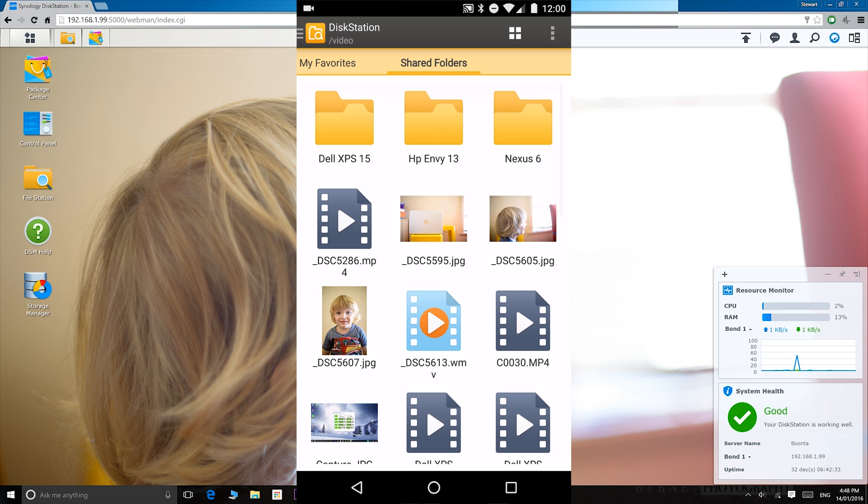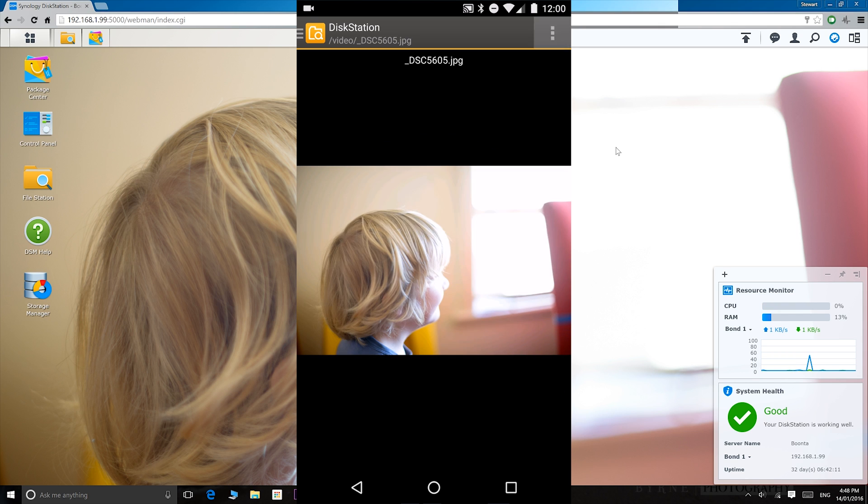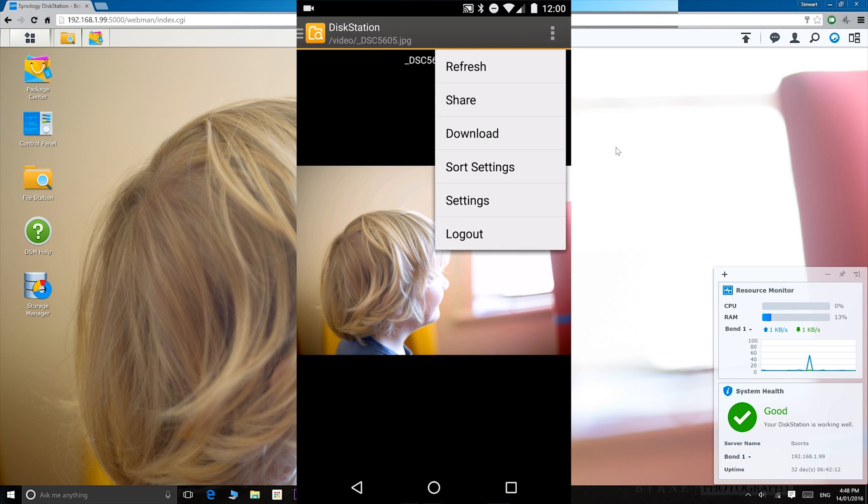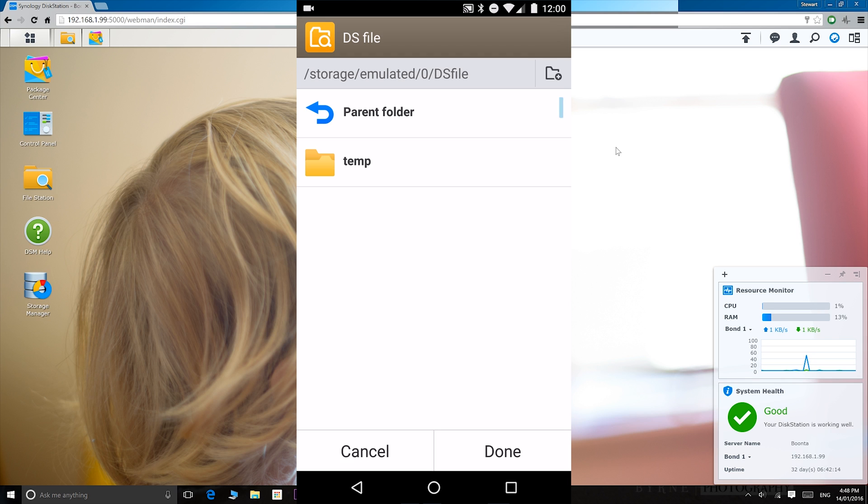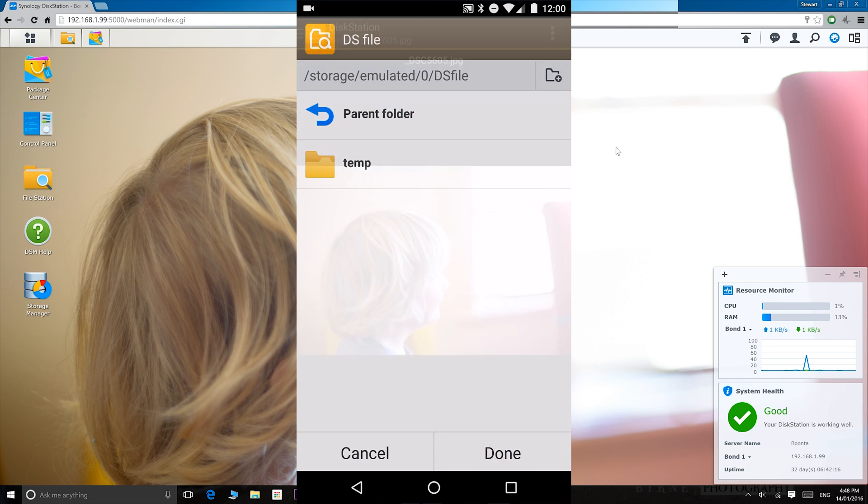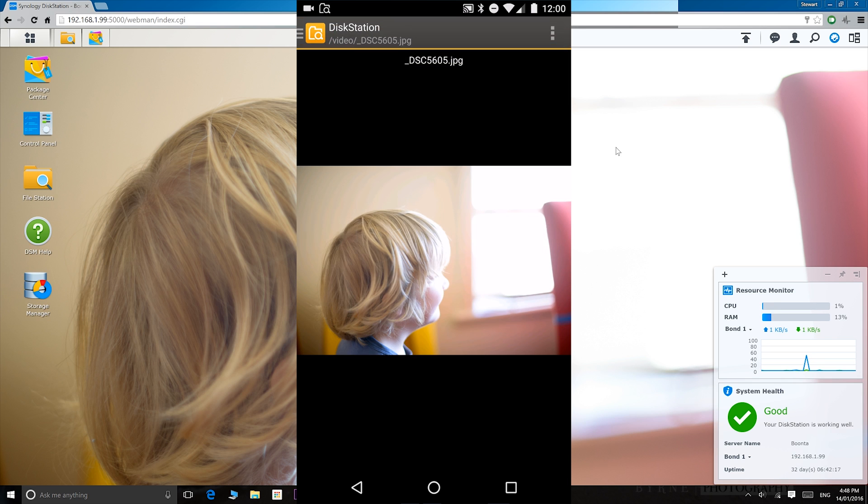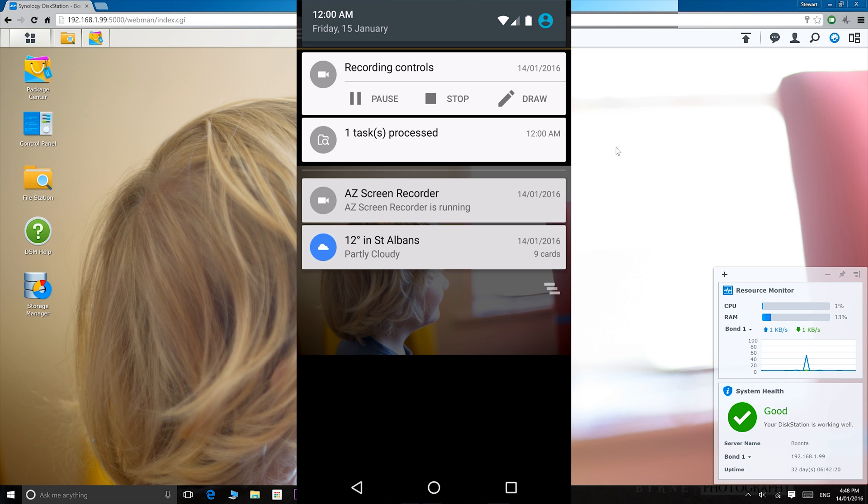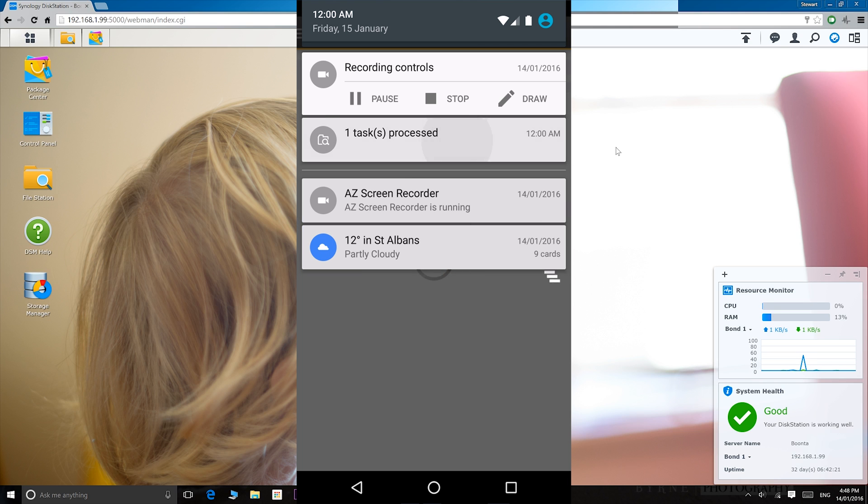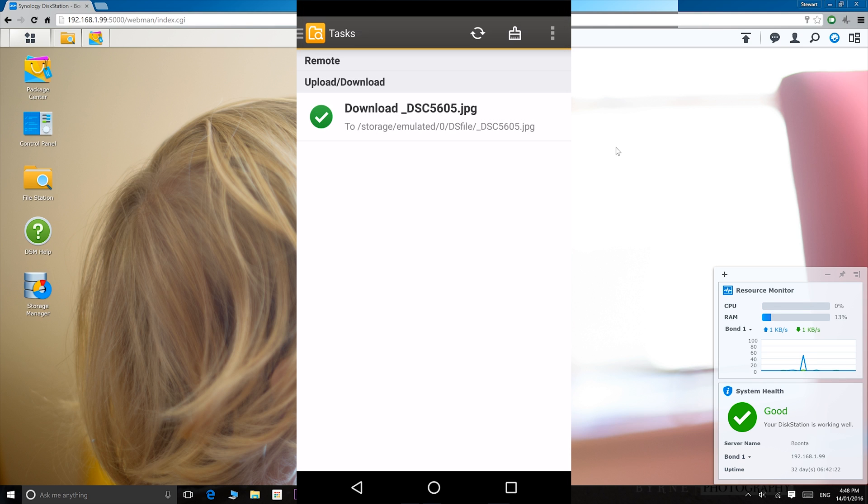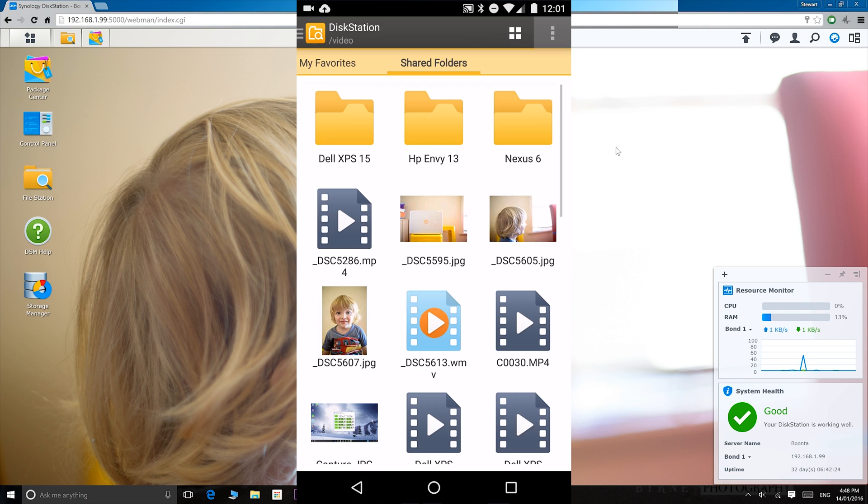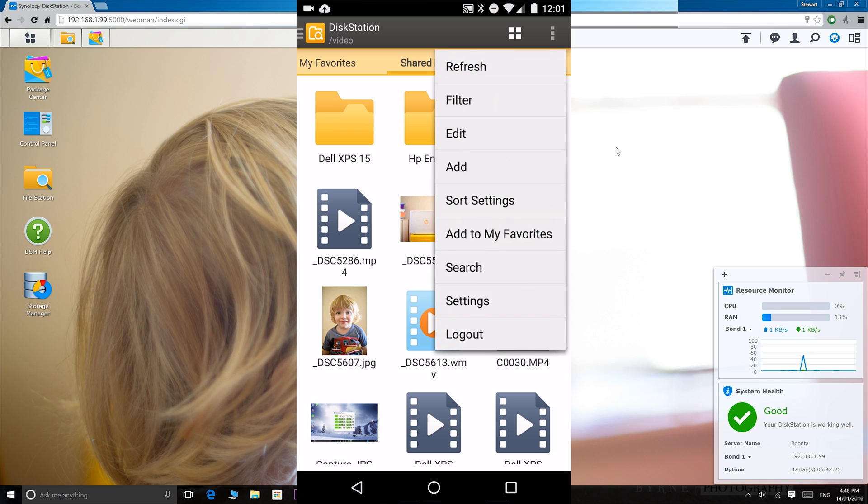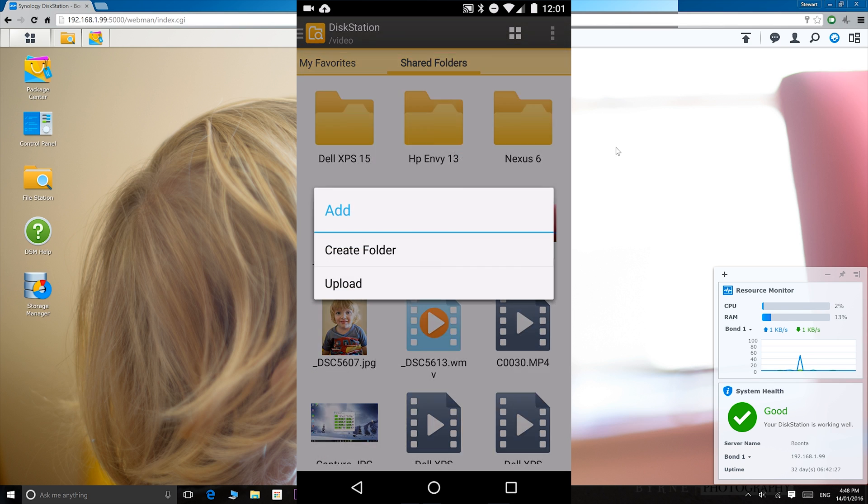If you want to download one, it's very easy. So I just open that file, download it. Simple as that. There you go. One task processed and I've downloaded it.